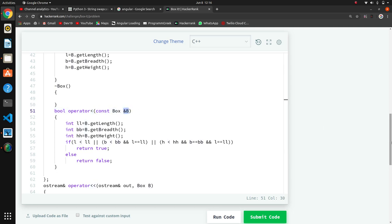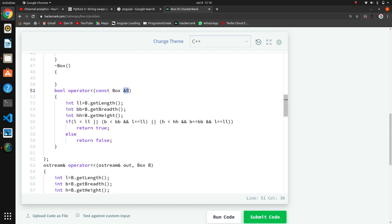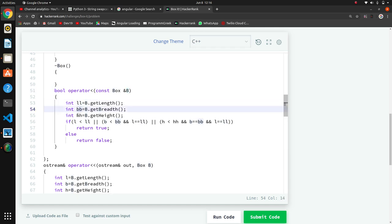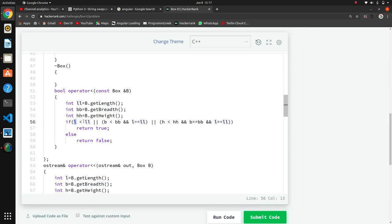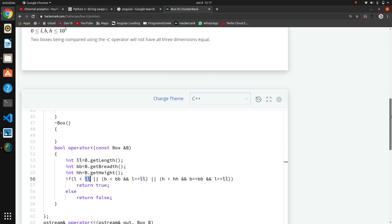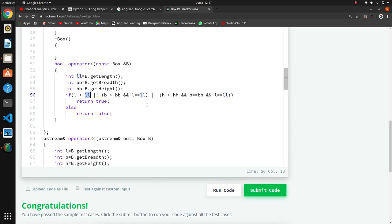One object is our class and the other object is passed. We compare this object's length and height with the other object using functions like b.getLength() and b.getBreadth(). The condition checks if a is less than b - we check the first condition, second condition, and third condition. If all are true, we return true, otherwise return false.